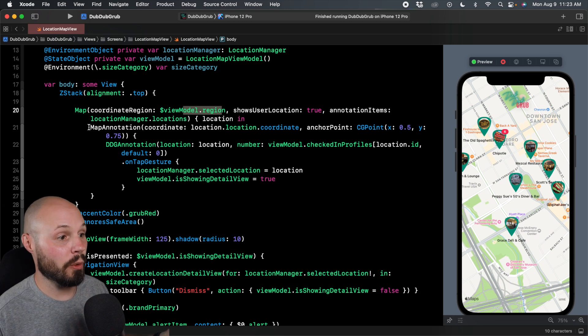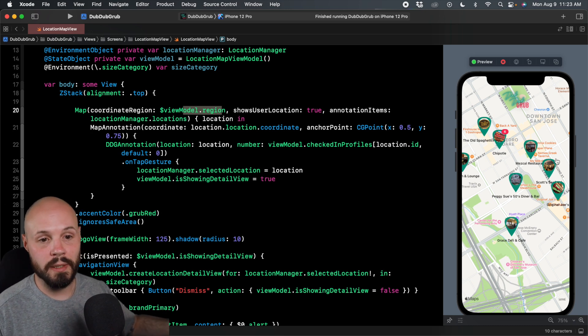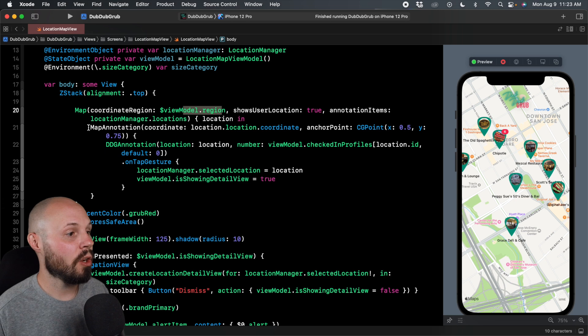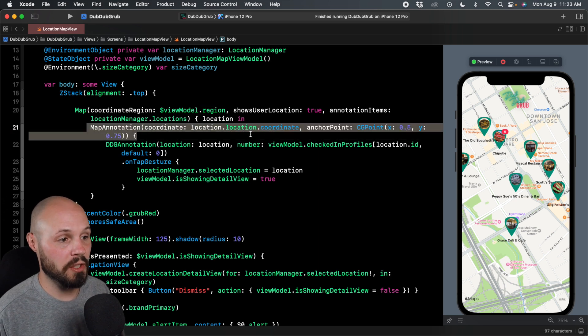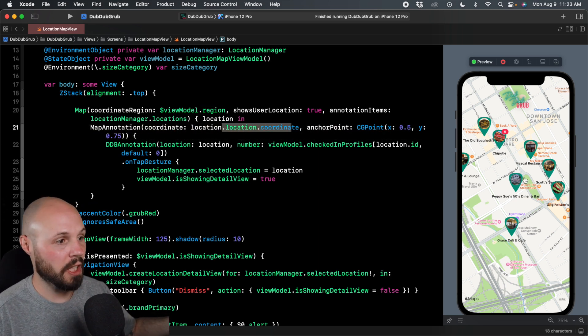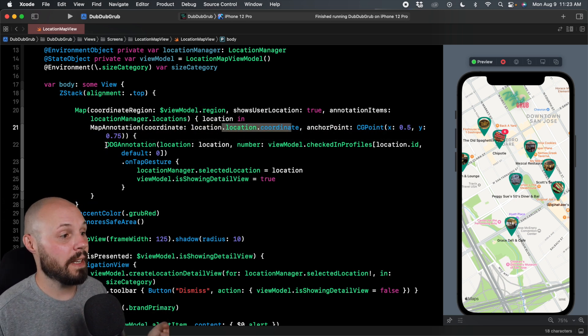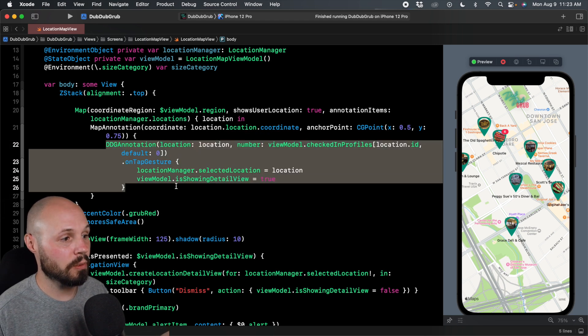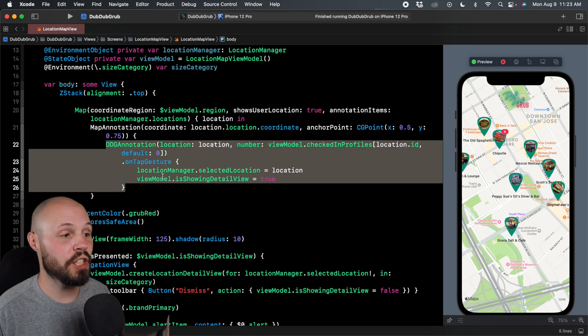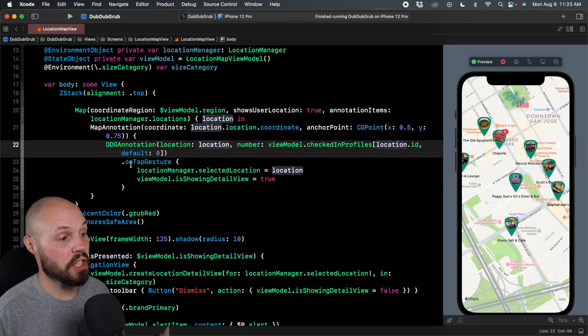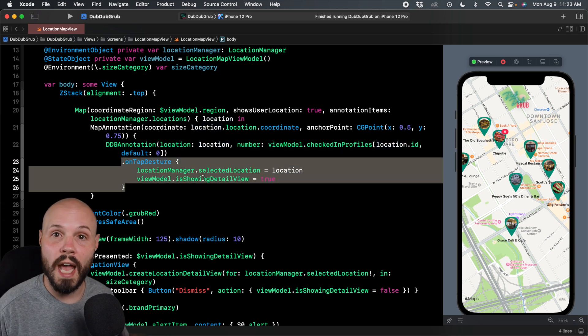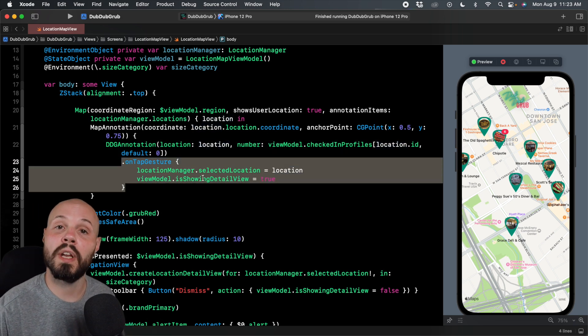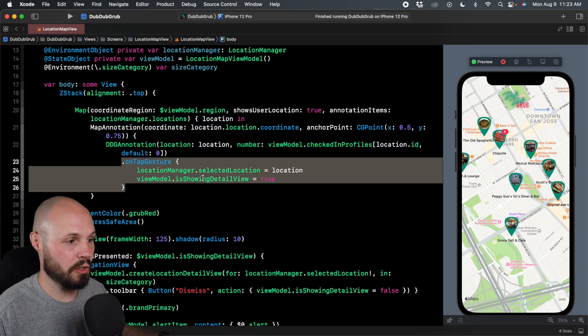And for each location, which again is Chipotle, Mezcal, Peggy Suze, all that stuff, we create a map annotation here based on a coordinate. That's what put these map annotations there. And then here we have our custom map annotation view, that's this DDG annotation. And on that annotation, we have a tap gesture that shows that detail view that I showed before where all the action buttons were.